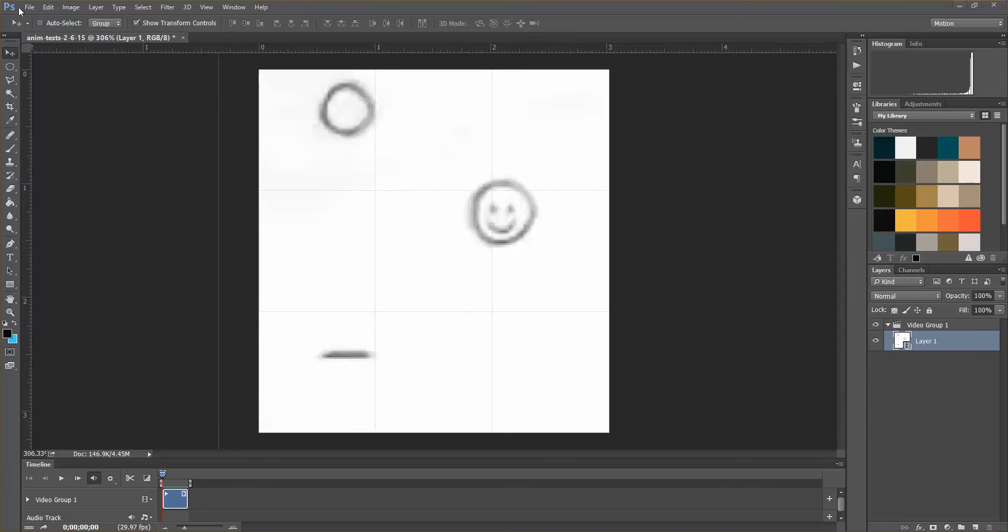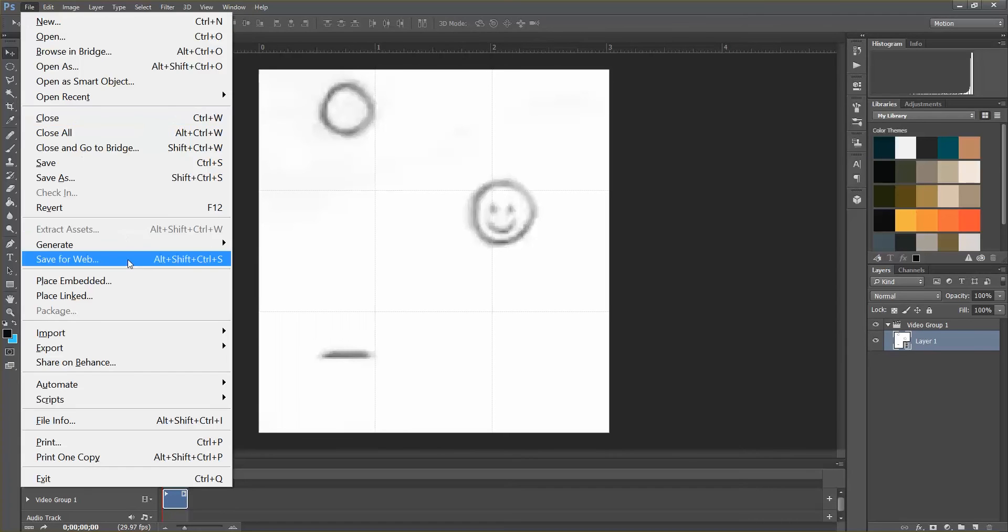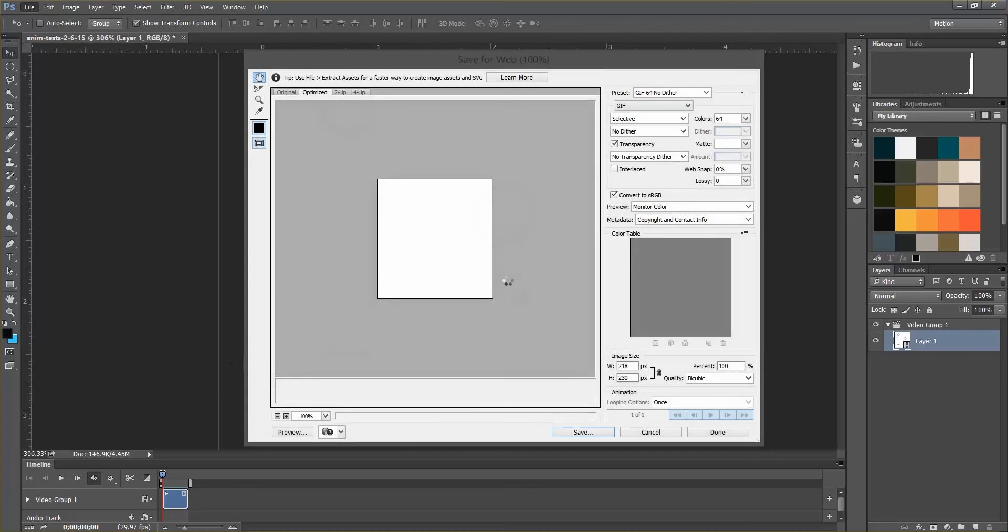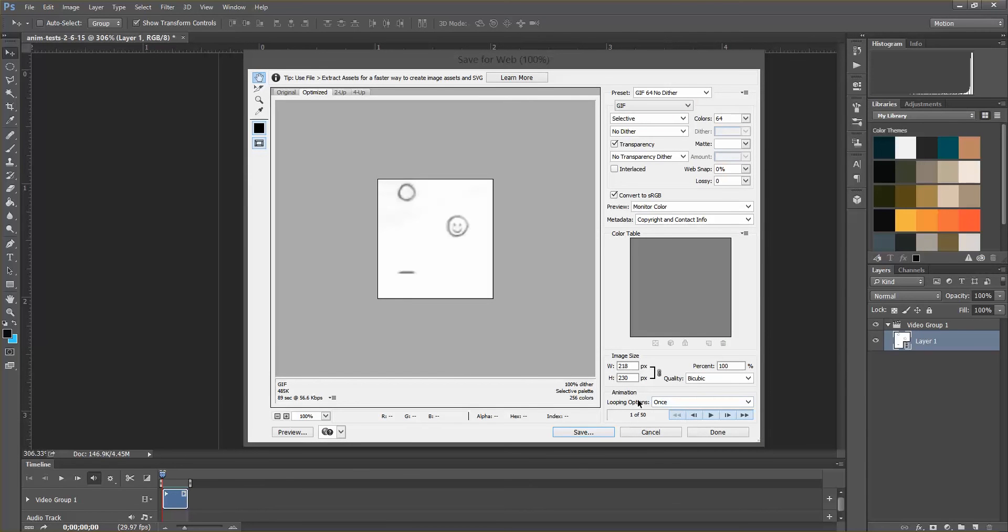You open up your GIF and you do File, Save for Web, and the only option you really need to worry about is looping options.